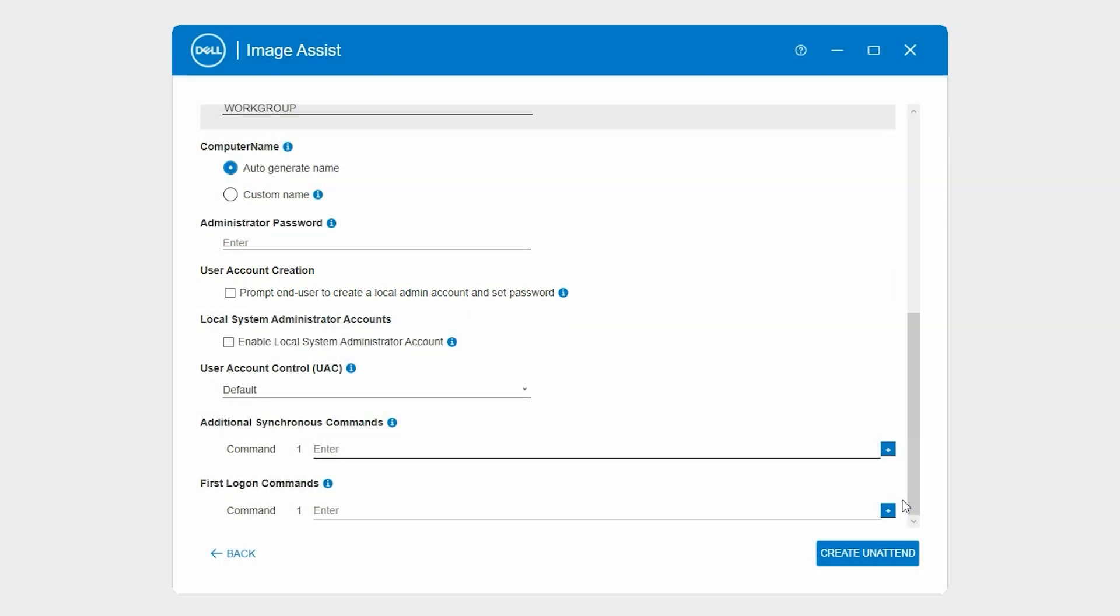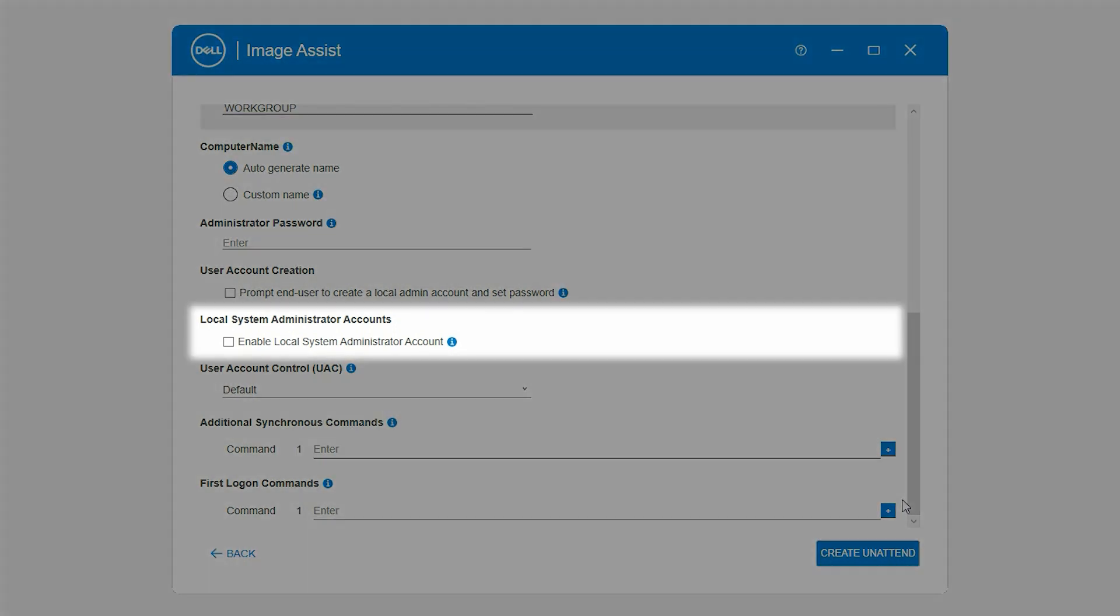Optionally, to enable the Administrator account, in the Local System Administrator Accounts section, select Enable Local System Administrator Account.